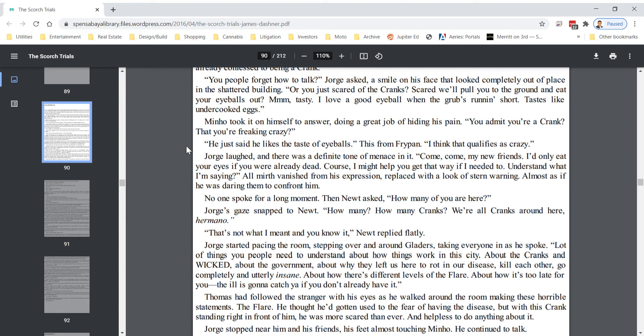No one spoke for a long moment. Then Newt asked, How many of you are here? George's gaze snapped to Newt. How many? How many cranks? We're all cranks around here, mano. That's not what I meant, and you know it, Newt replied flatly.